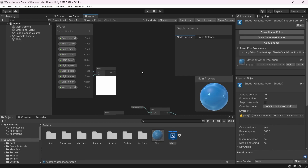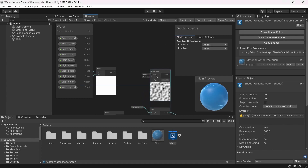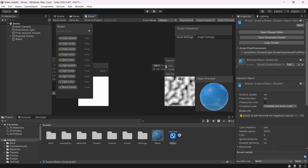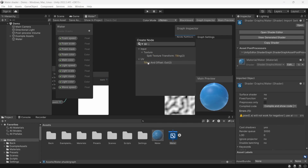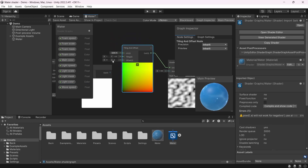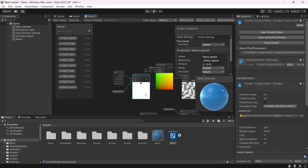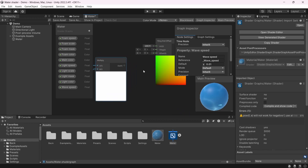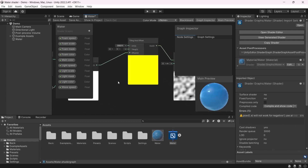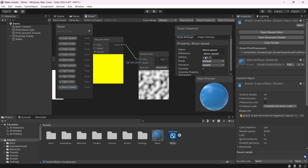Now let's create the shape of the wave. I'll use a Gradient Noise node, and I need to modify the UV using a Tiling and Offset node. We're going to create movement using the offset. Since we want to do that over time, let's connect them both — and as you can see, it is slowly moving. If I increase the speed, it goes faster.